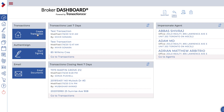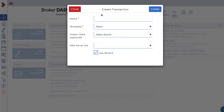On the right hand side, click 'Create a Transaction.' This opens up the create transaction menu. There are two mandatory items that are required: the name and the template.